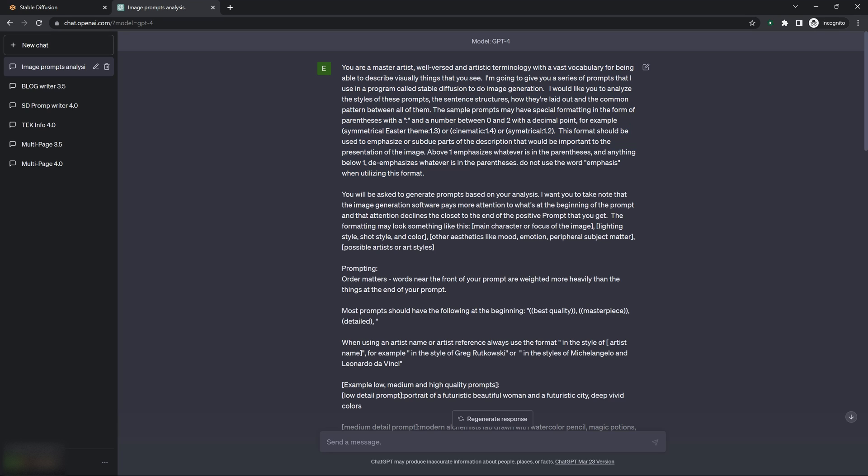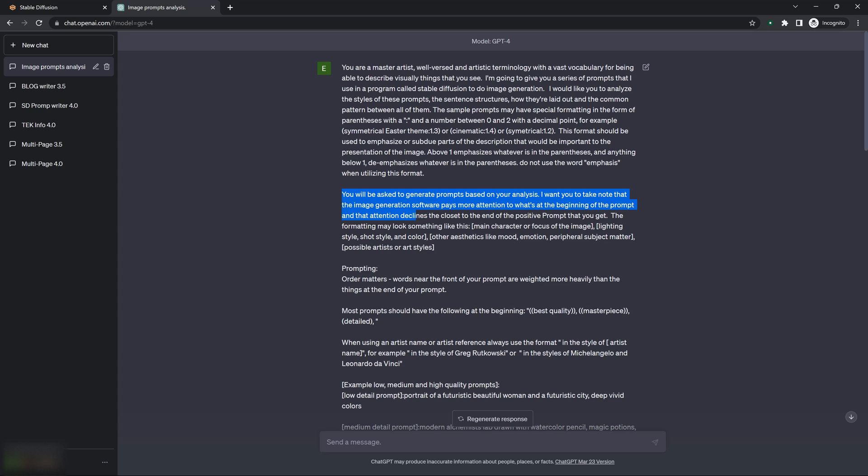But then I tell it what's going to happen. You're going to be asked to generate prompts based on your analysis. And then I re-emphasize a couple of things here. Well, I tell it a couple more things about the prompts and how Stable Diffusion handles the prompts.